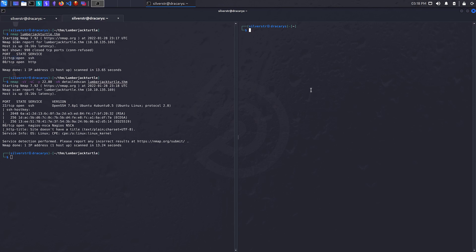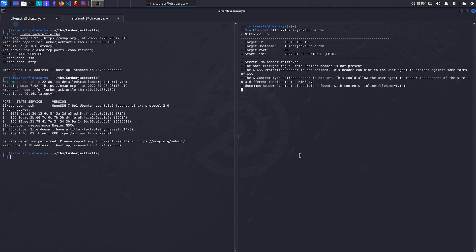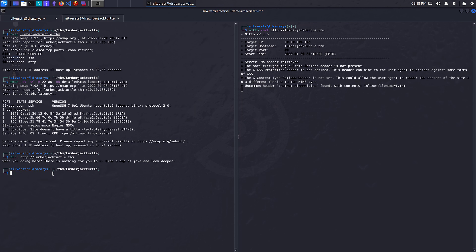While that's running, we'll also run a Nikto scan since we know there's a web server. Looking at port 80, it's a pretty standardized web server. We could probably do a quick look. Well, that's very interesting. Not a lot of HTML or anything, just a very basic response. What are you doing here? There's nothing for you to see. Grab some Java and look deeper. Alright, so we want to look deeper.